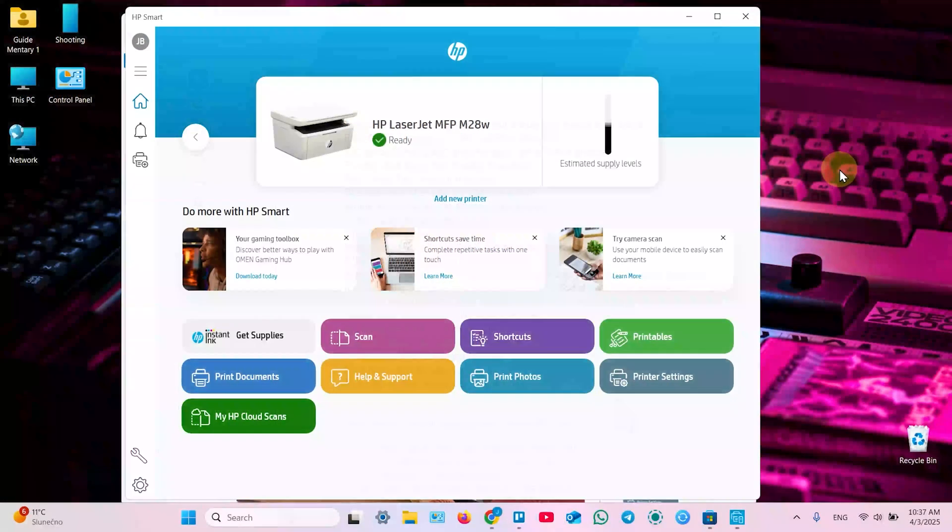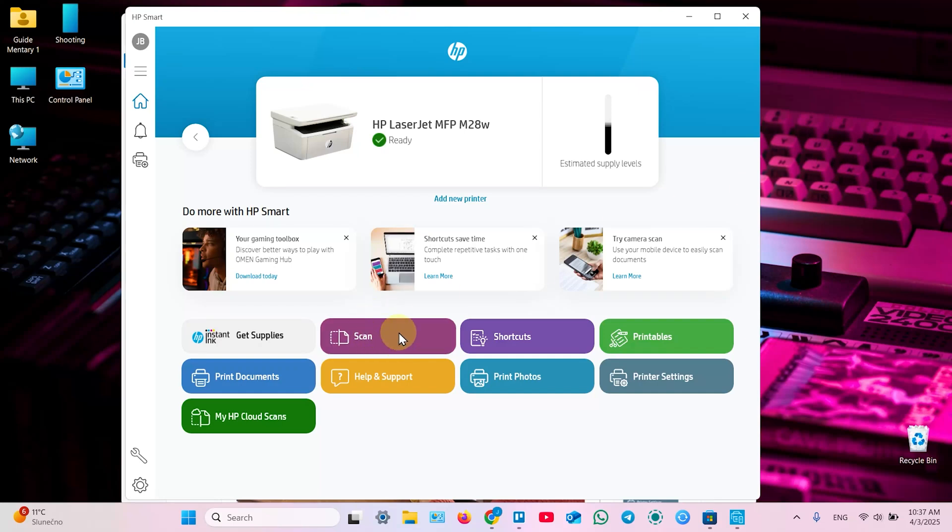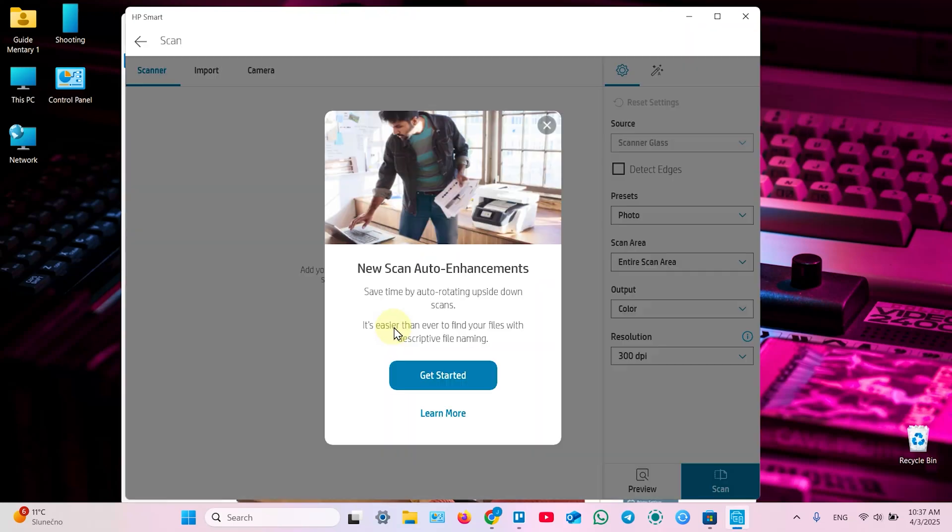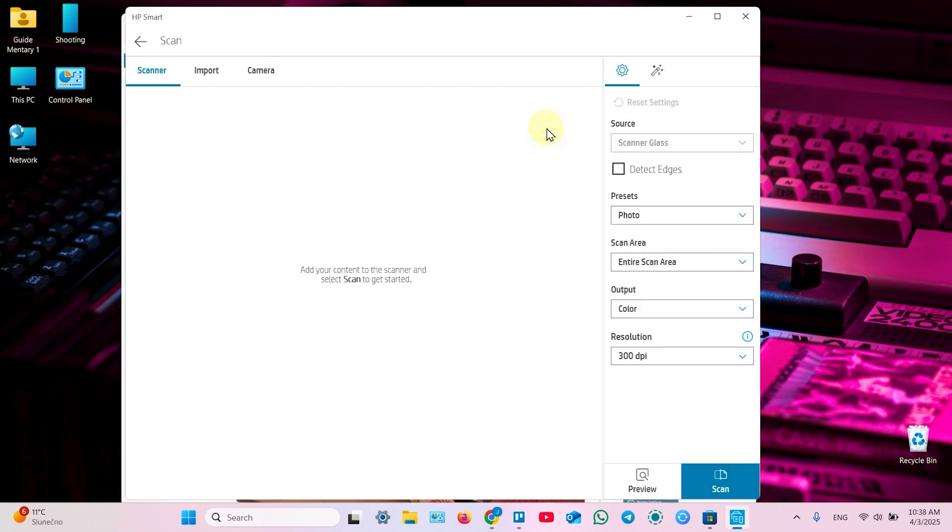Now let's scan a document. Click on the scan tile in the application. Close this window or later you can click on learn more here. And read about scanning. But I will show you everything in this video.